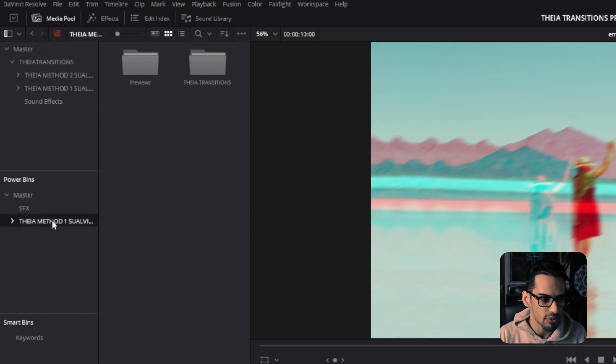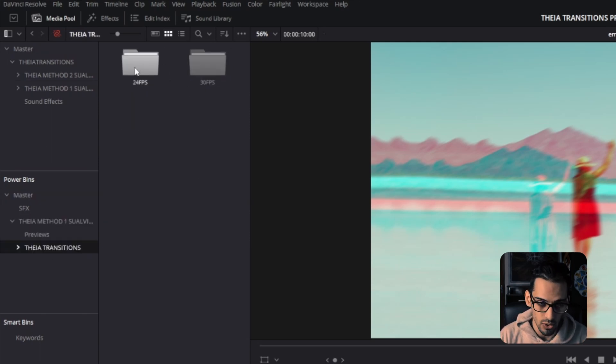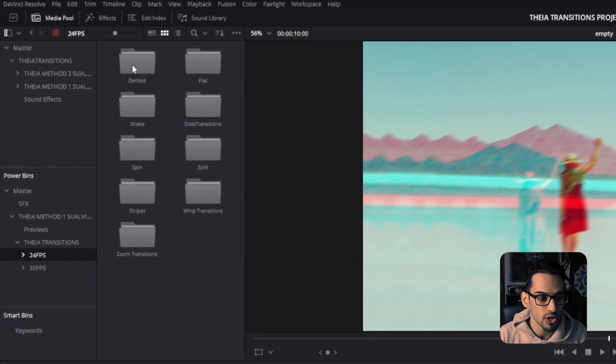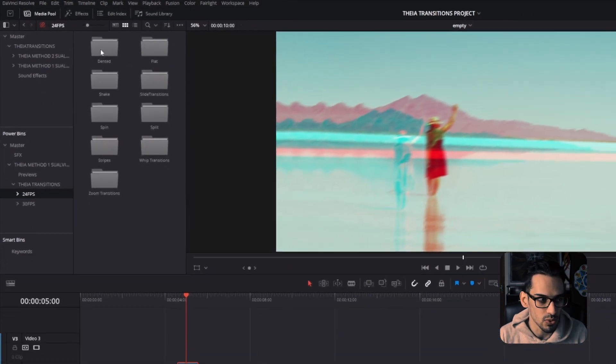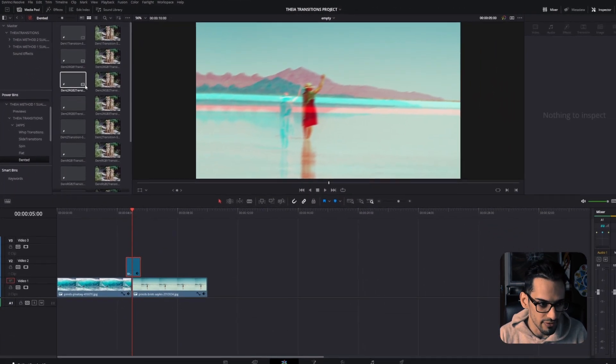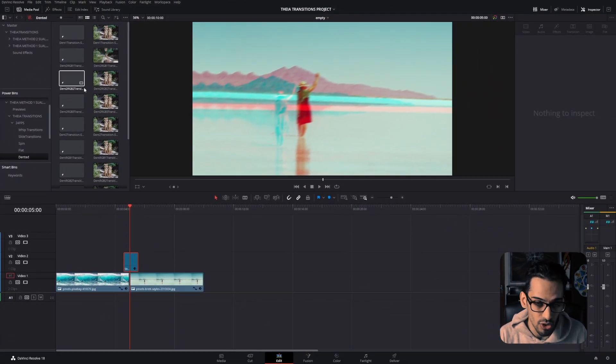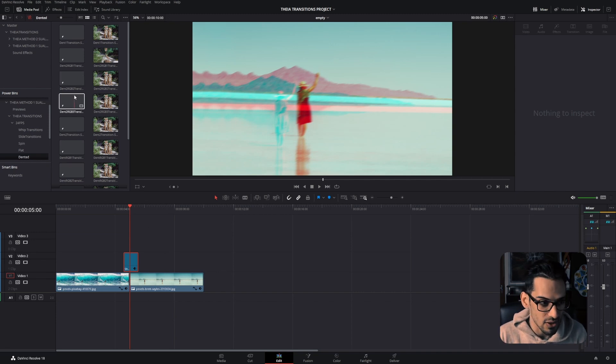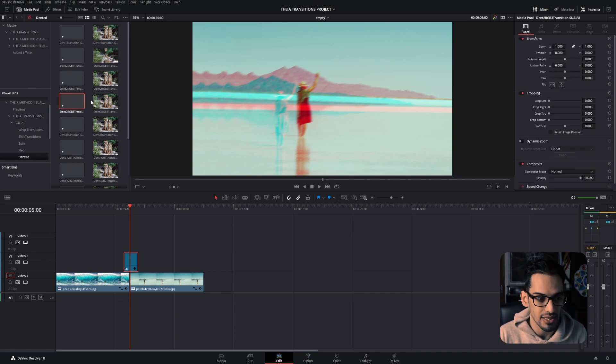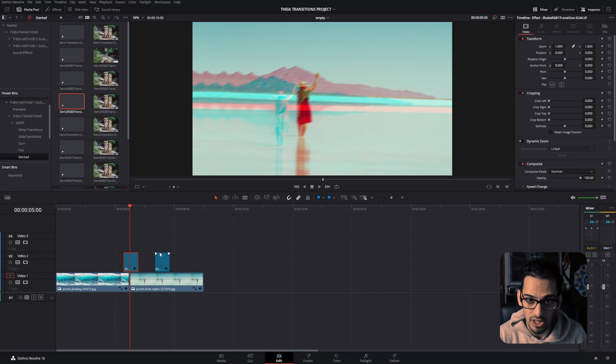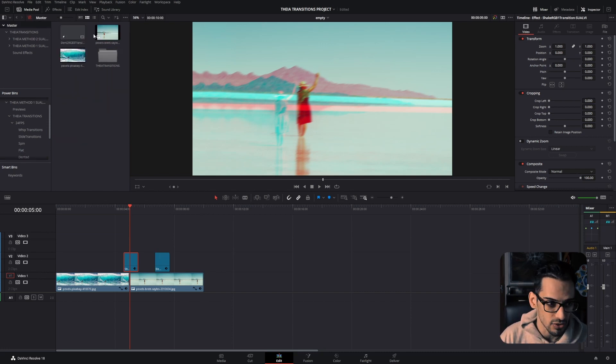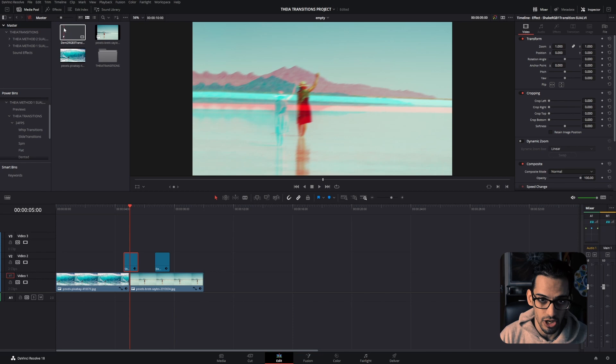Now what you would probably do is go and find it here and then just drag the transition here. What this does is that when you drag this transition—let's say this one for example—into a new project, the master bin is going to bring that adjustment layer here.